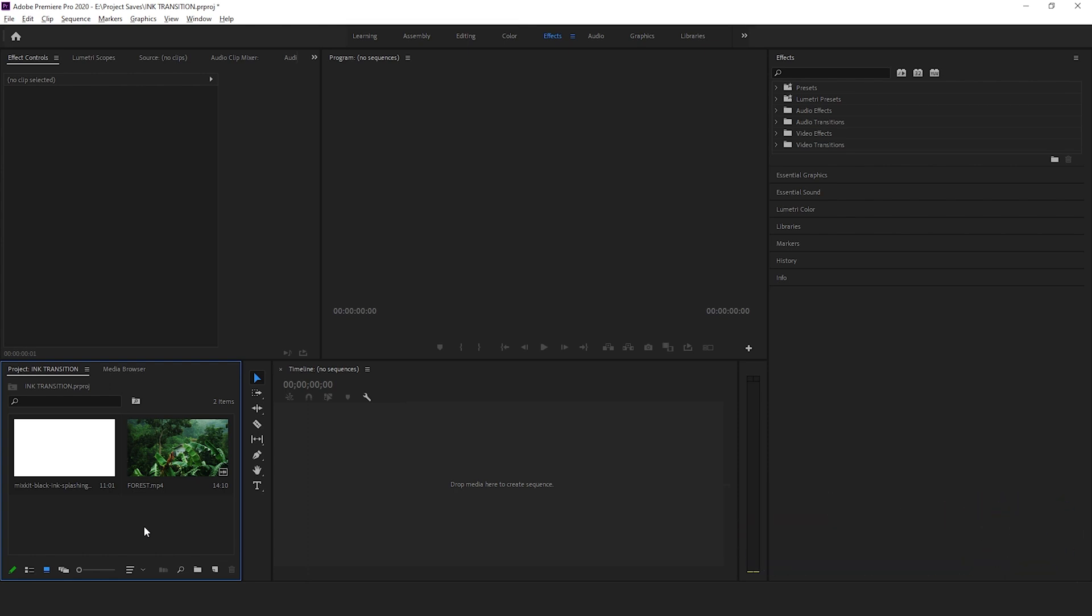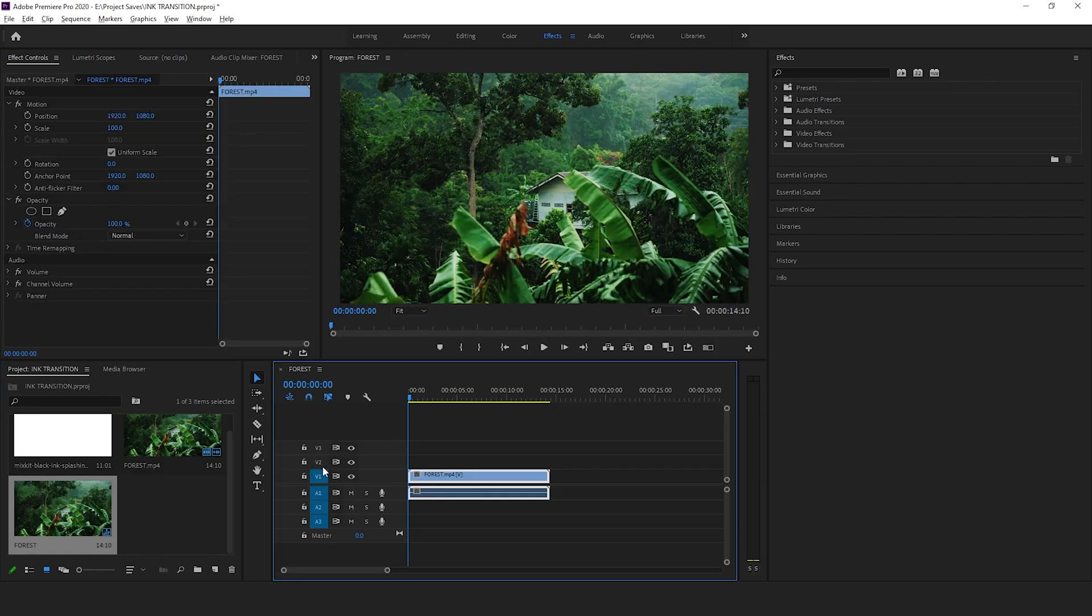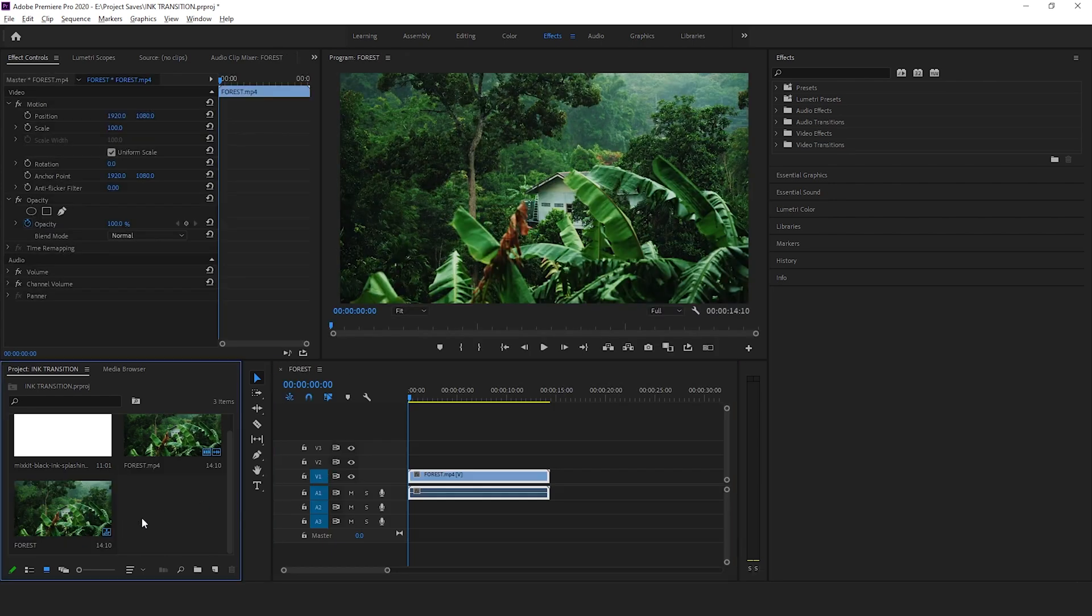So let's begin. I've got two clips in my media bin that I'm going to import onto my timeline. And this I believe is a rainforest which I've immediately fallen in love with and I wish I could be there someday. But let's for now continue with the video.